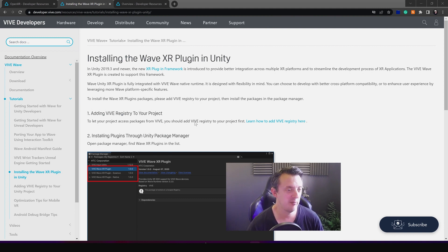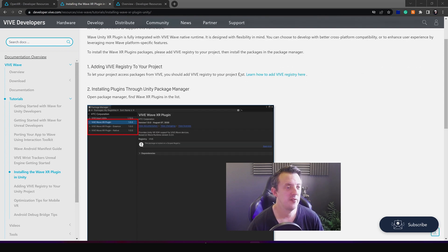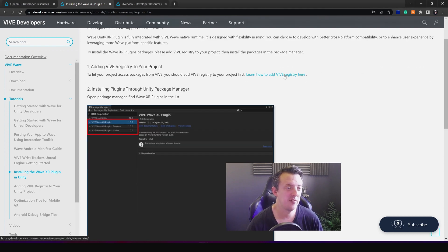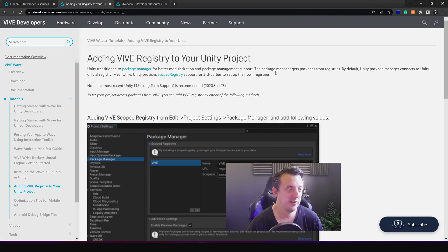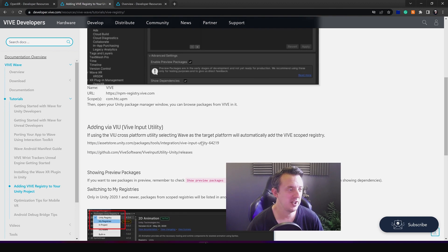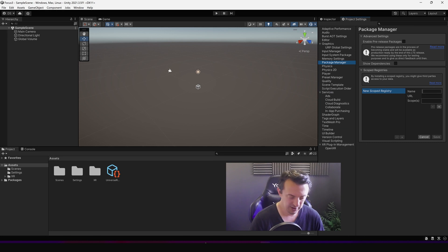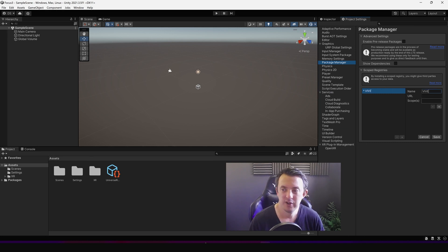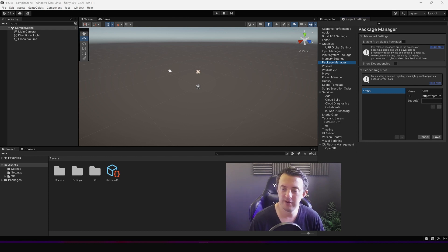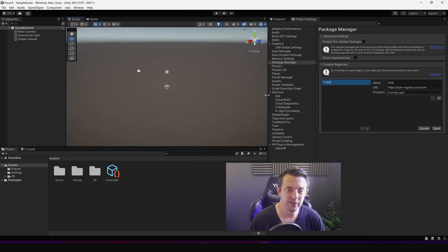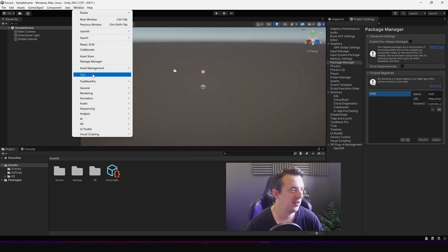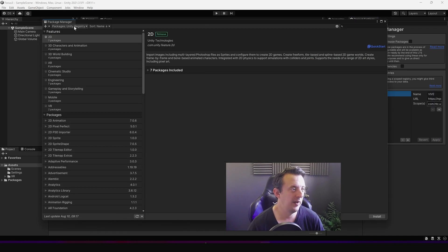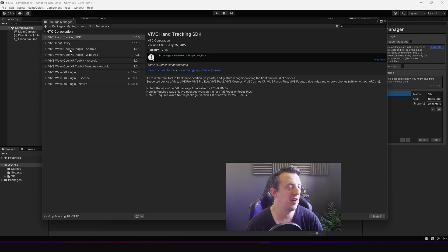So after a lot of fumbling around the internet trying to find out how to go about bringing in this Wave XR plugin into Unity, I then found how to add a Vive registry here and it basically gave me some information I needed to enter. Under name I put Vive in capital letters and then the URL which I copied and pasted from that site, which the link is in the description, and then entered the same for the scope. Then click save. I went back to the package manager and then I looked at the top, went to my registries, and this is now where I found the Vive plugins that I was looking for.